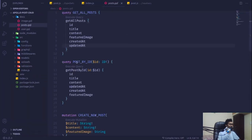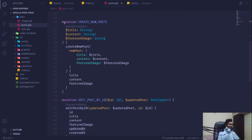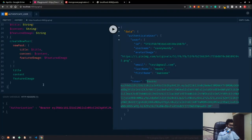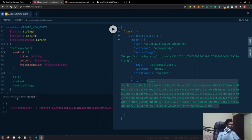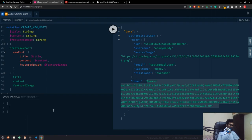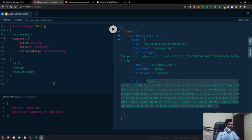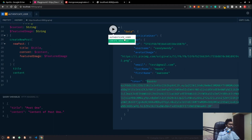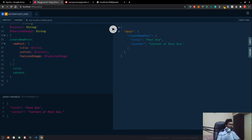From the post mutations I'll grab createNewPost. In the query variables I'll set title to 'Post One' and content to 'Content of Post One'. I'm not using featured image for now. I'll quickly create a couple of posts — first, second, third.